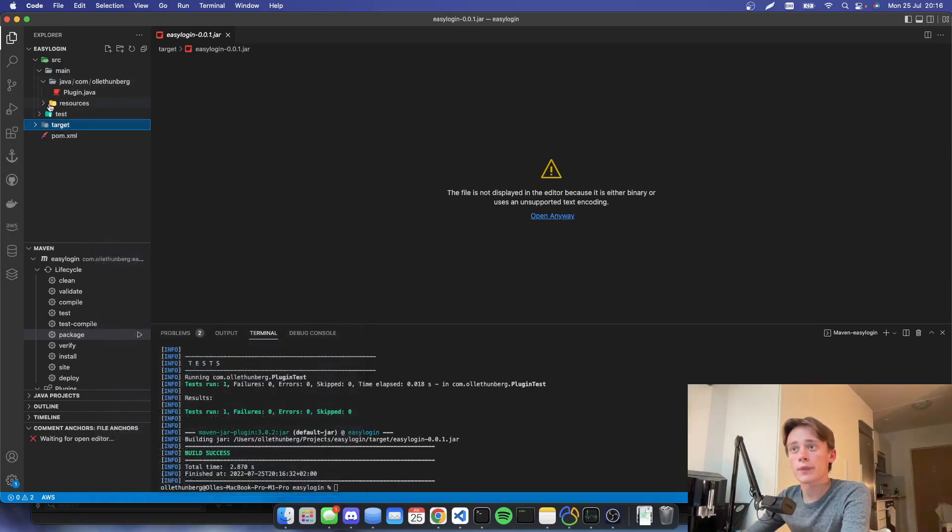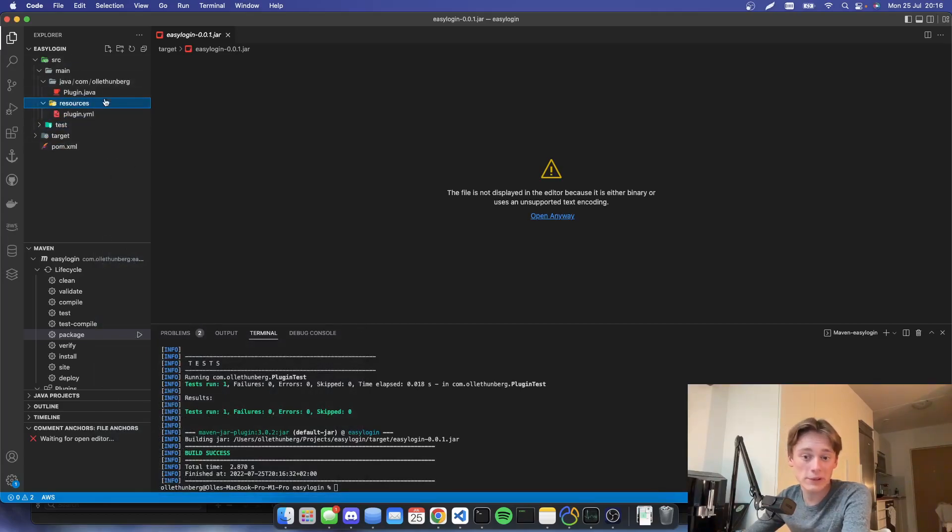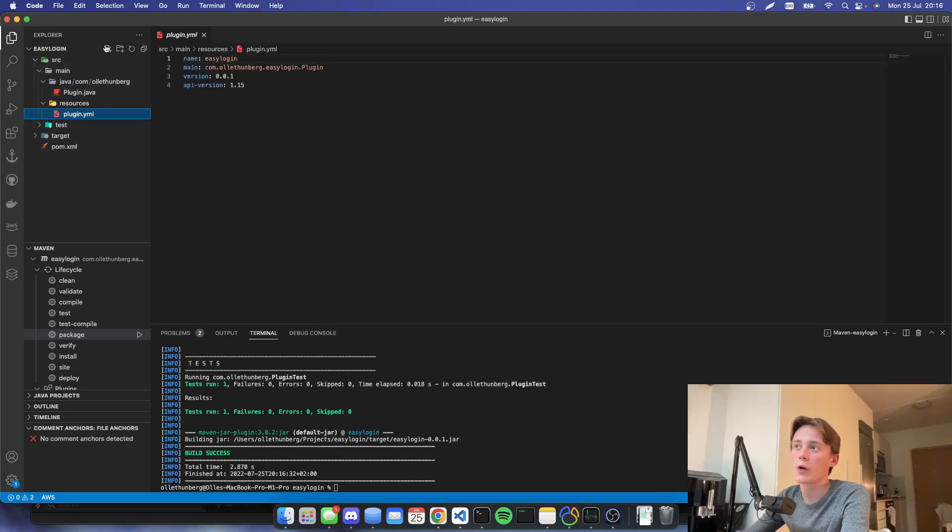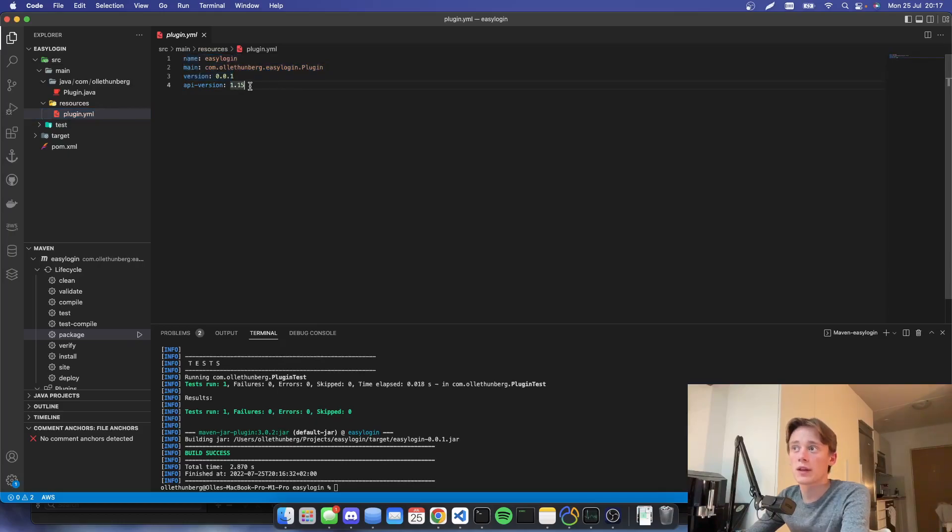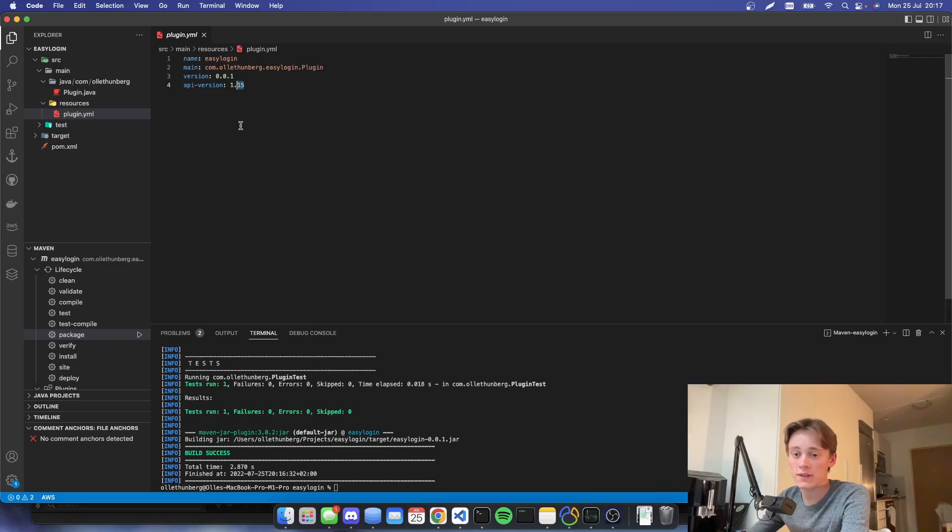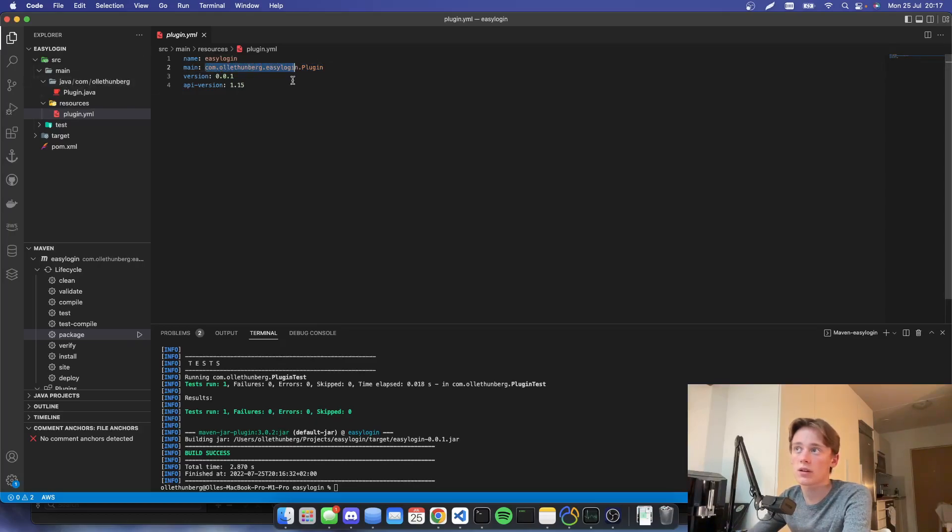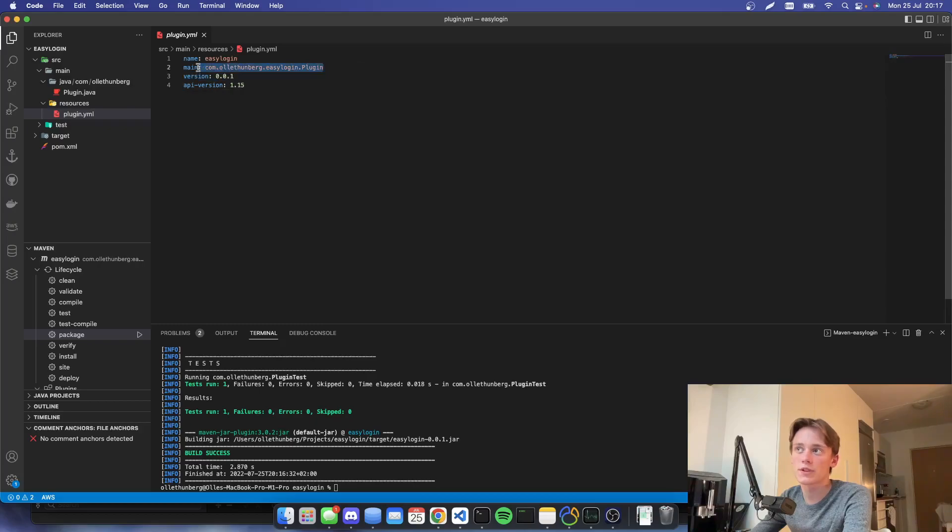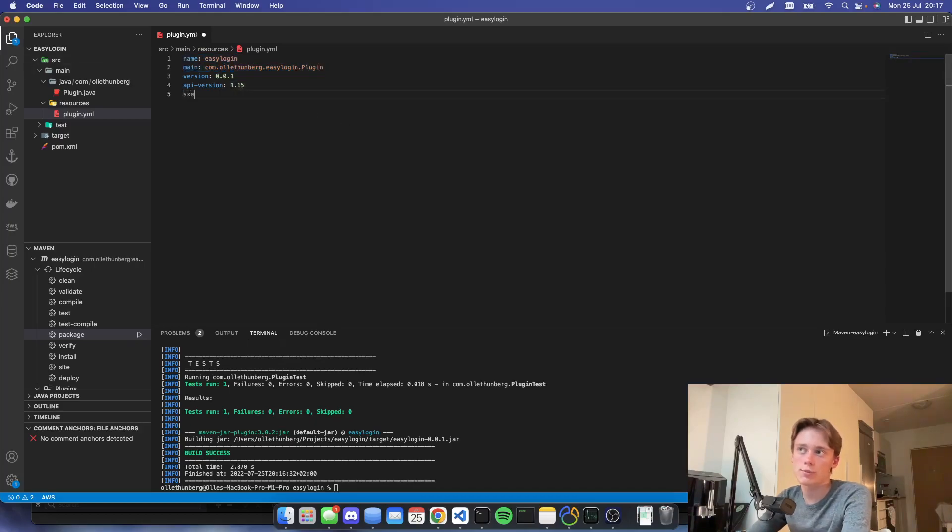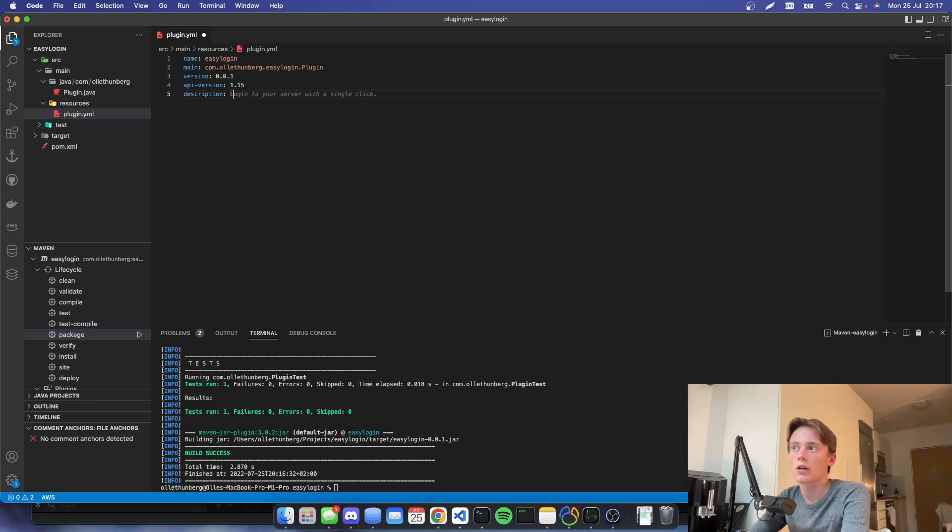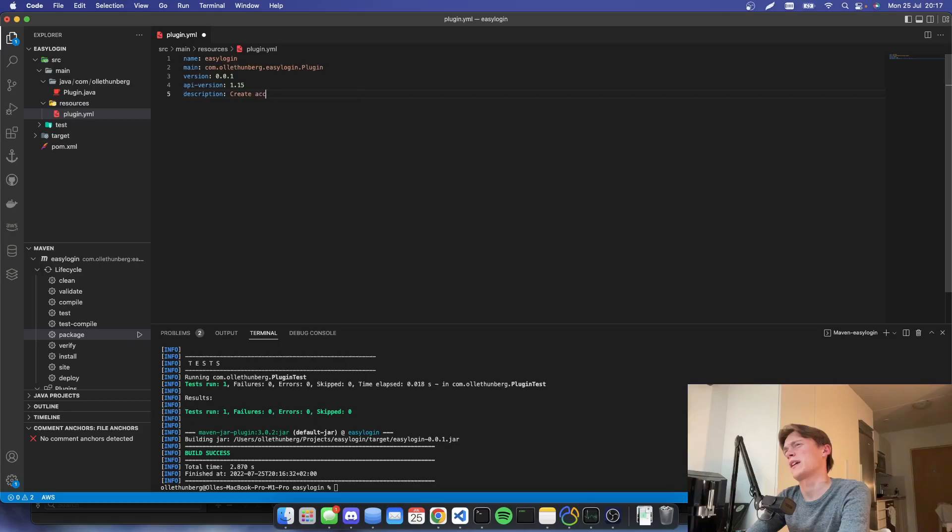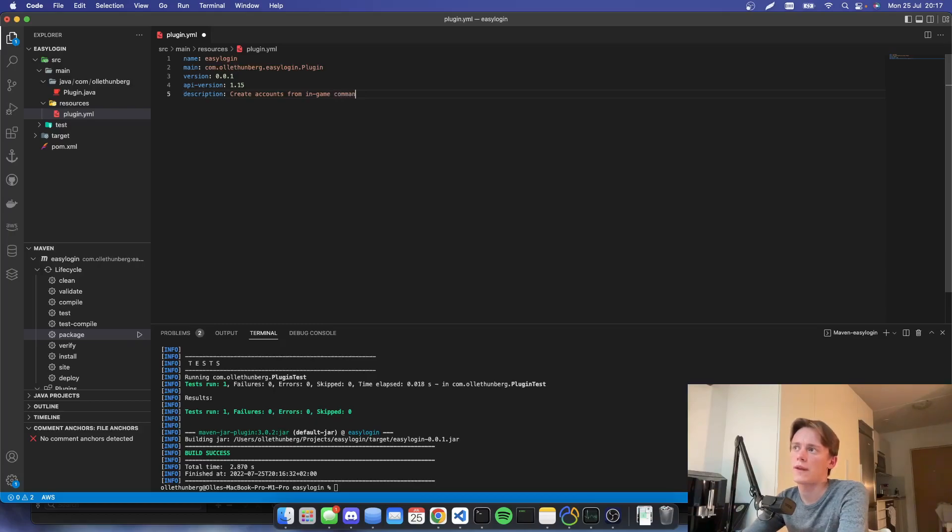And we also have a resource or a folder called resources, where our plugin.yml will have its location. And here we can define an API version of the spigot or the bucket API. And we can also define our main class. So this will be the reverse domain. So it will be com.olifanberg.easylogin.plugin. And this is important to keep, especially this main thing and the name. We can also put a description here, which will say, login, create accounts from in-game commands.